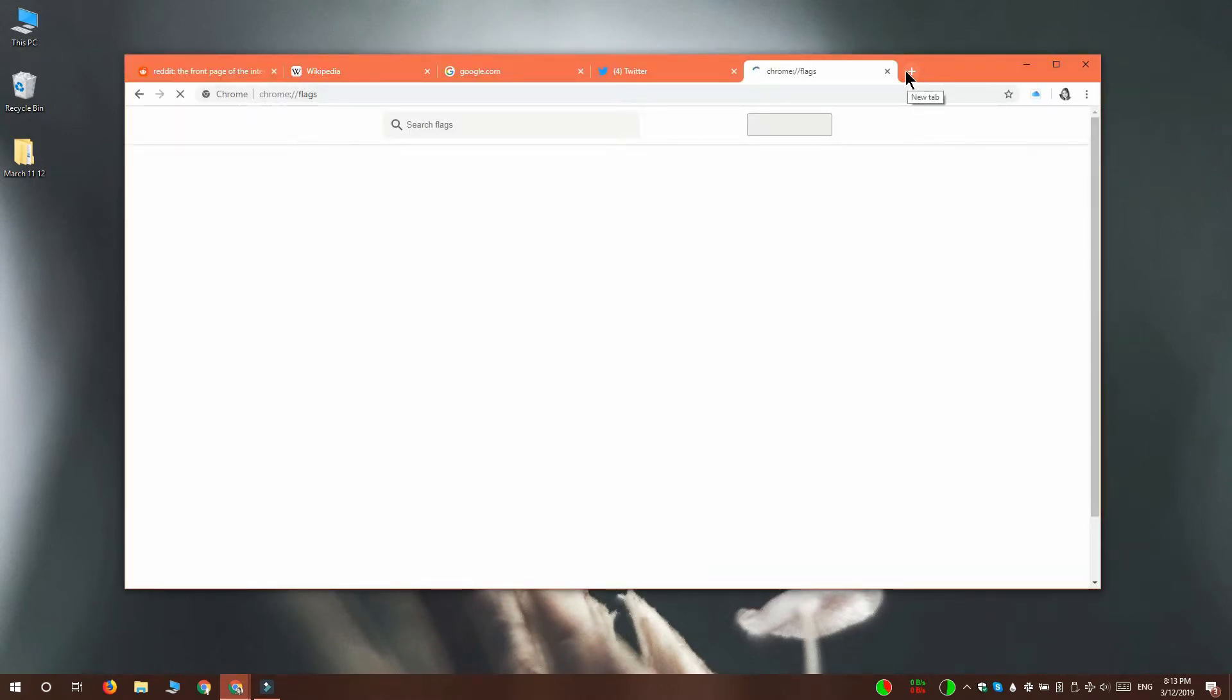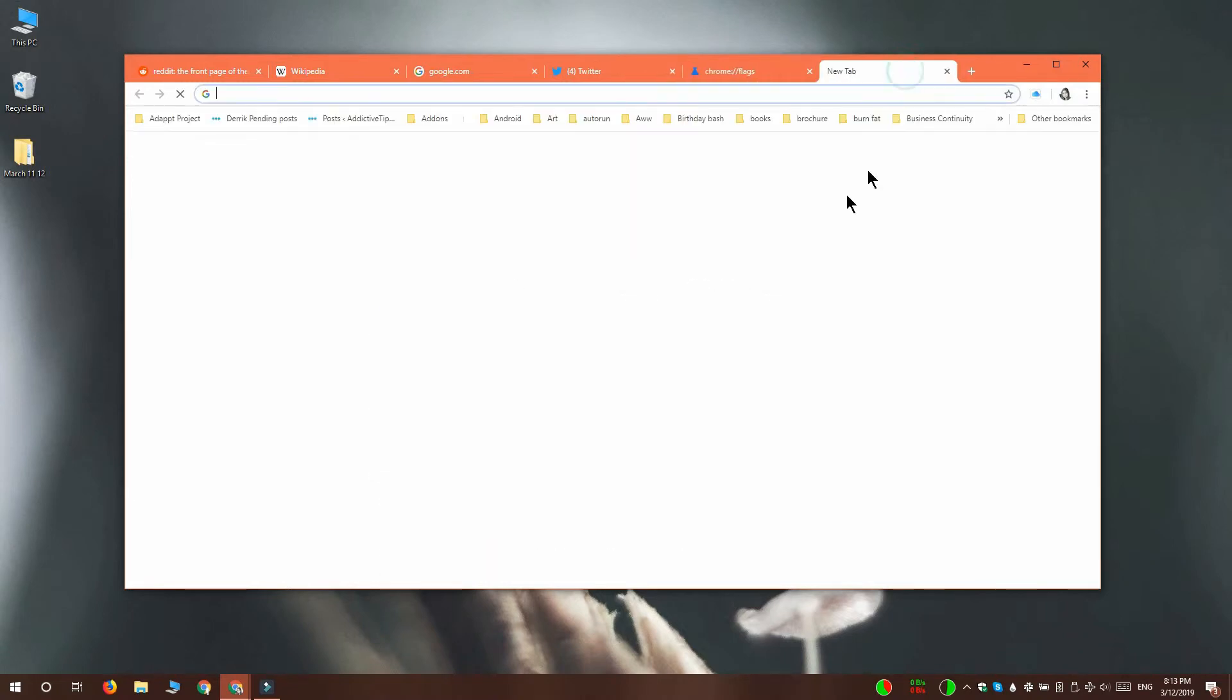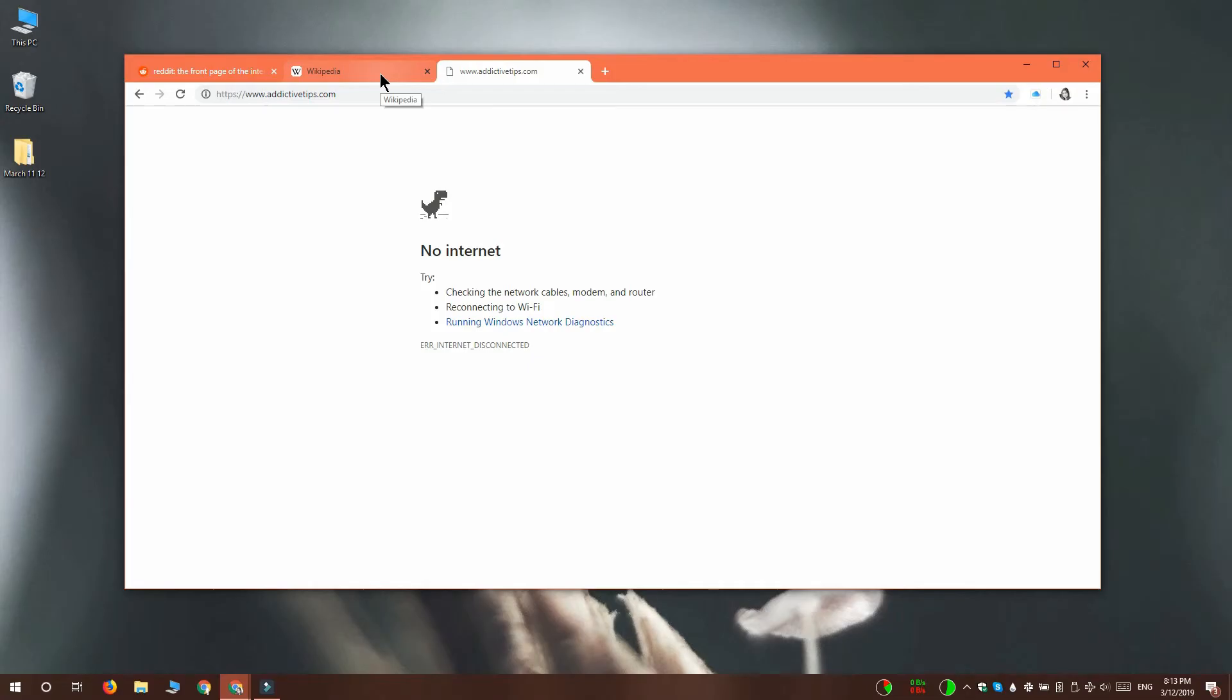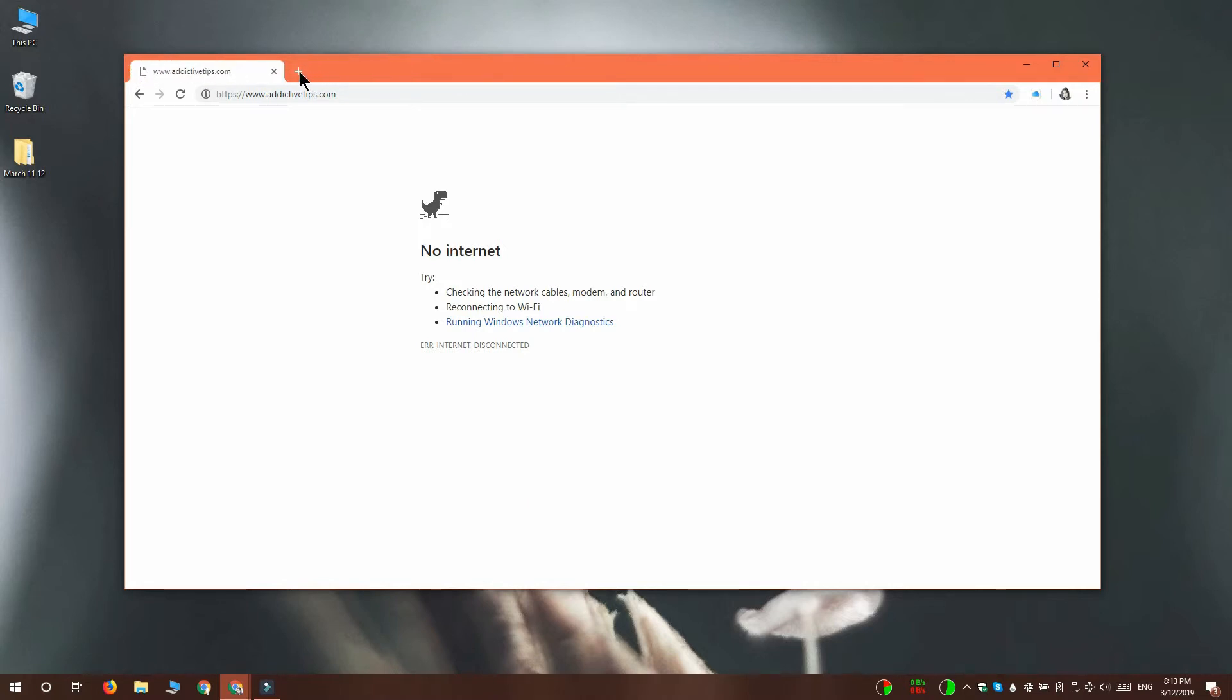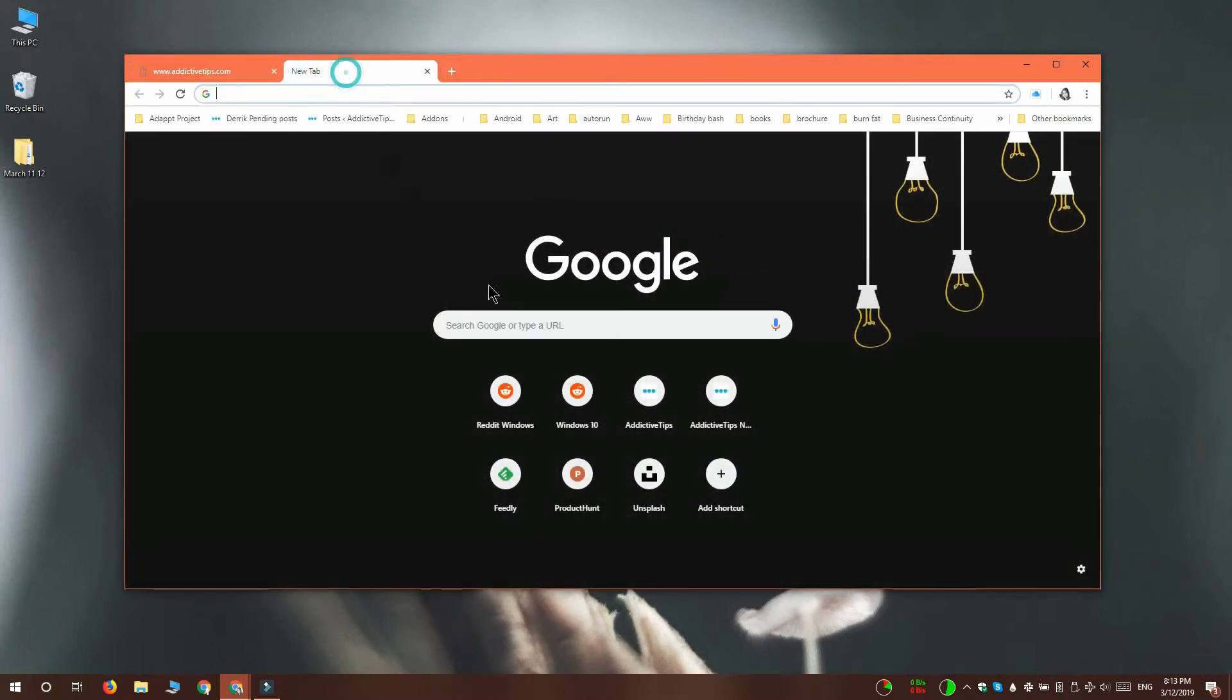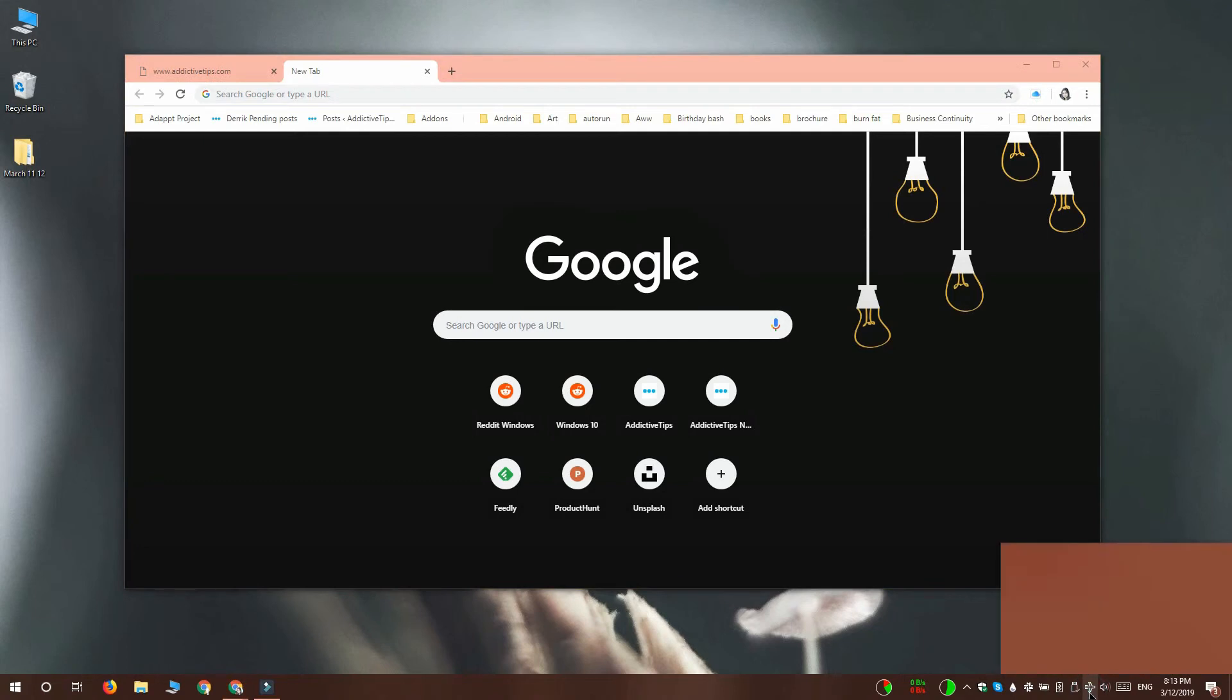I'm going to open this tab and try to access Addictive Tips. I've already entered airplane mode so it's not going to load, and I'm going to navigate away from this tab. Now I'm going to enable my internet again.